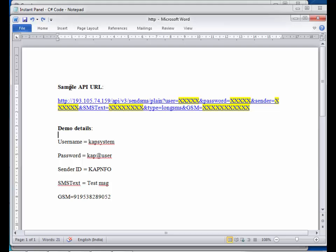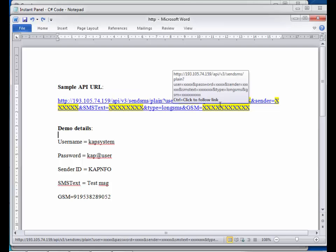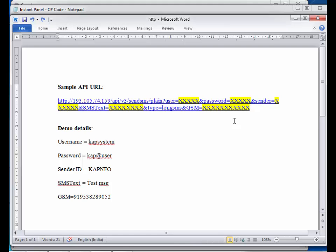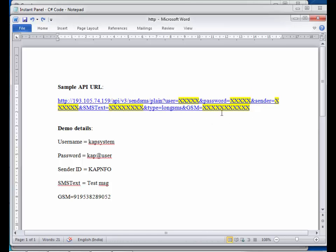Here we are showing a demo of how API works with ASP.NET. As you can see, we are providing the user account details such as username, password, and sender ID.